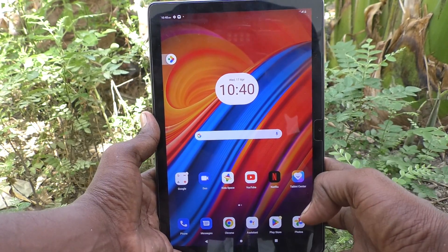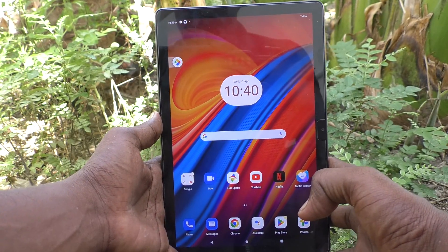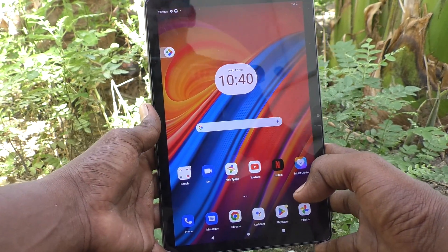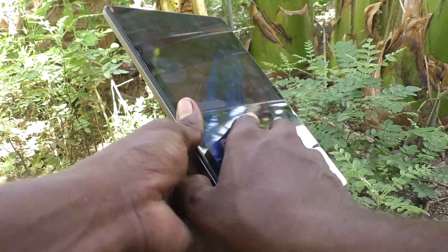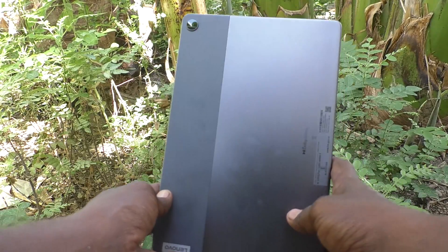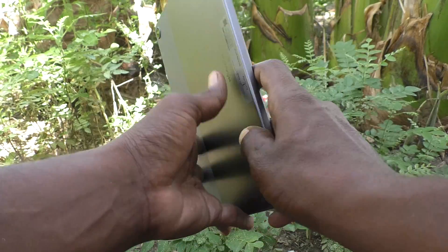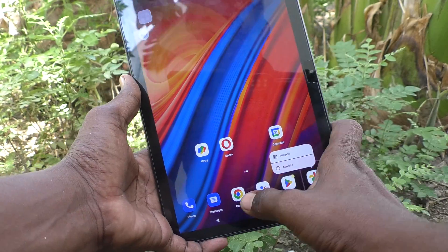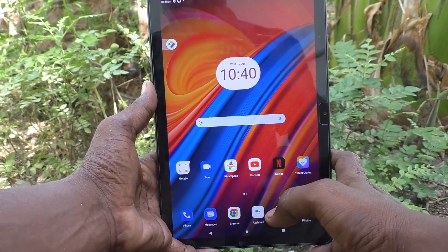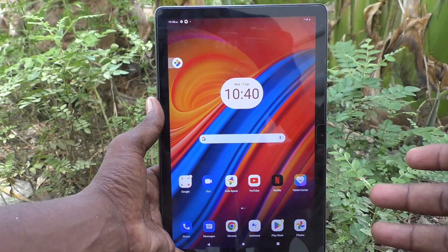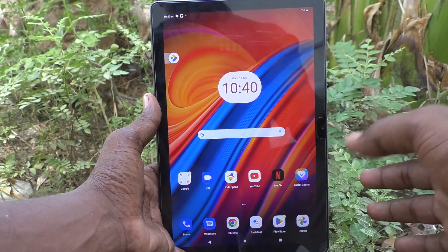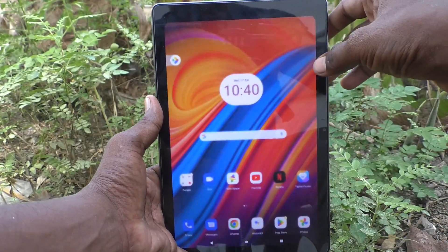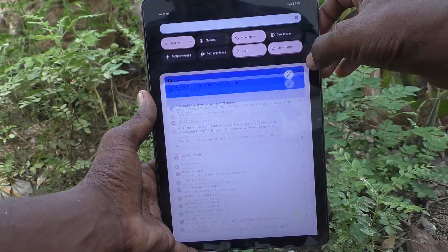Hi friends, welcome to Five Minutes Tech YouTube channel. Here is the Lenovo Tab M10 tablet. In this video you will learn how to change wallpaper in your Lenovo Tab M10 tablet.